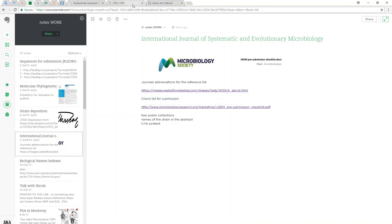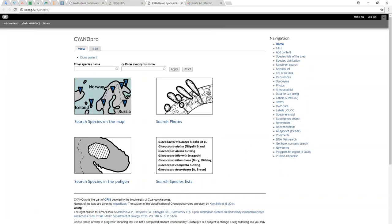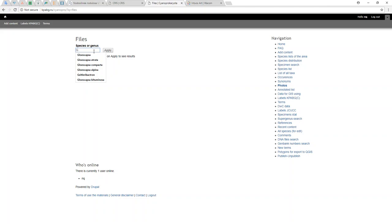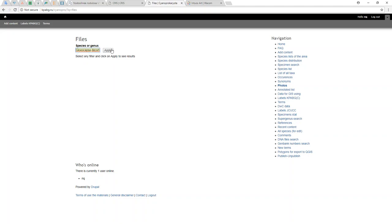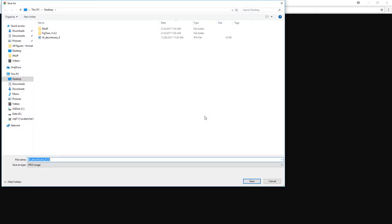Let's see. We go into the Chris database, click to the Cyano Pro, go to the search photos, and we spell Gliocapsidocorticans. Here it's popped up. Click apply and you download it as a saved image. We save it.